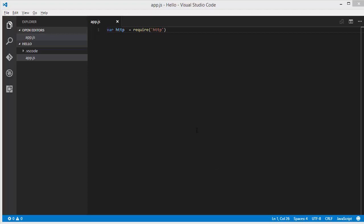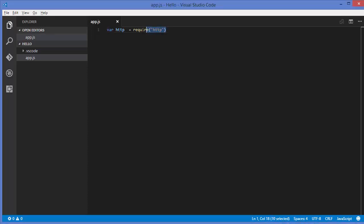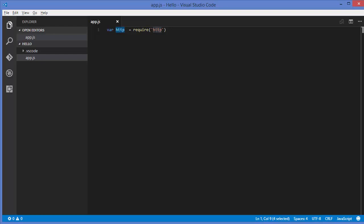Hello guys, welcome to the next video on Node.js tutorial for beginners. In this video we will learn how we can create custom modules in Node.js. In the previous videos we have already seen how we can use built-in modules — the example of that was the module called HTTP. We used the require keyword and the name of the module, assigned it to a variable to create an instance, and using that variable we can call any method inside the module.